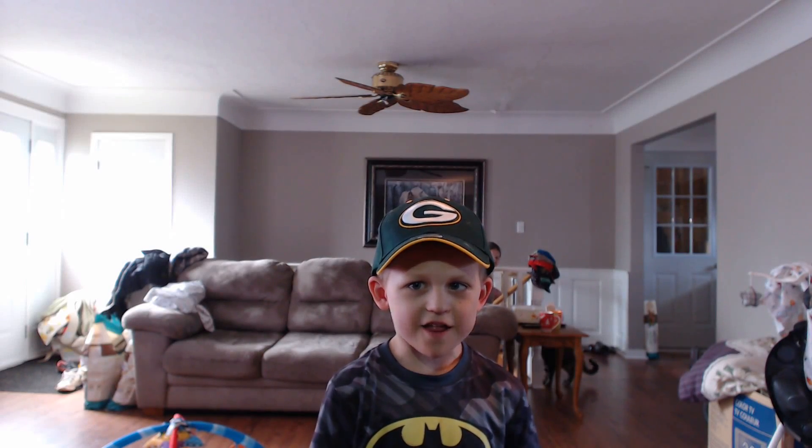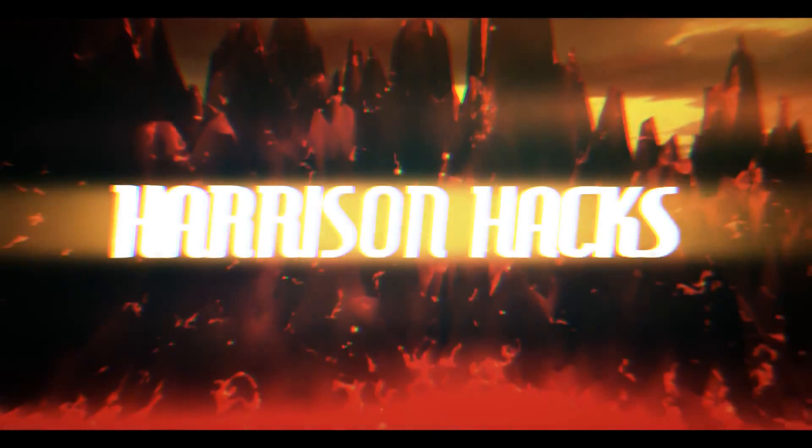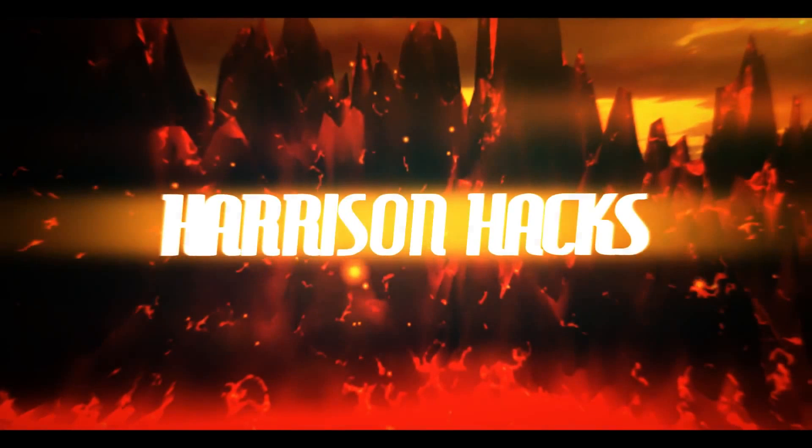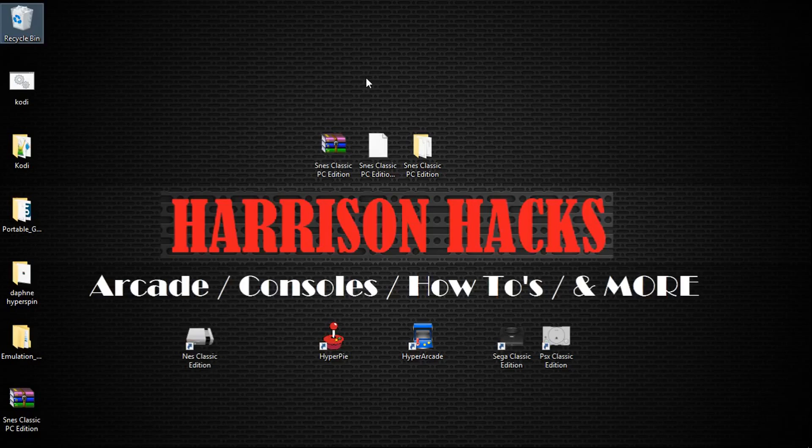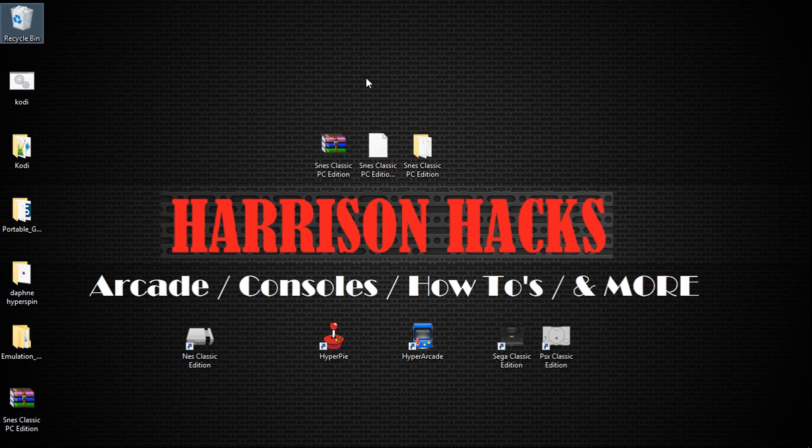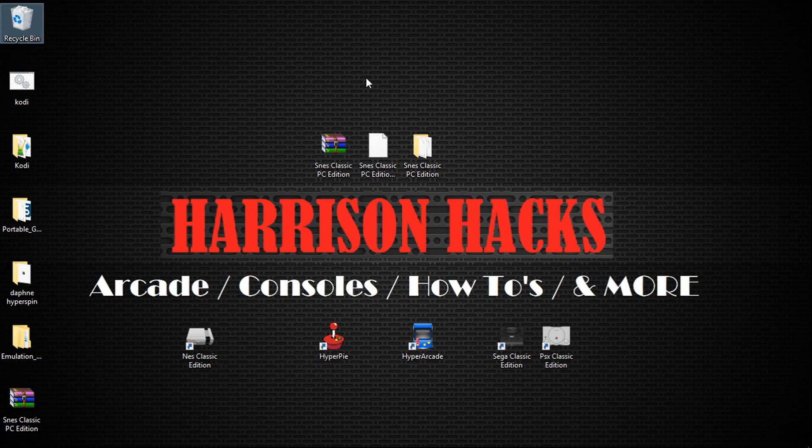Welcome to Harrison Hacks. Hey guys, welcome back to Harrison Hacks. Today I want to share with you my SNES Classic PC edition build. This will be available on ArcadePunks, so go ahead and check out the link in the description. That will take you over there and you can download it.